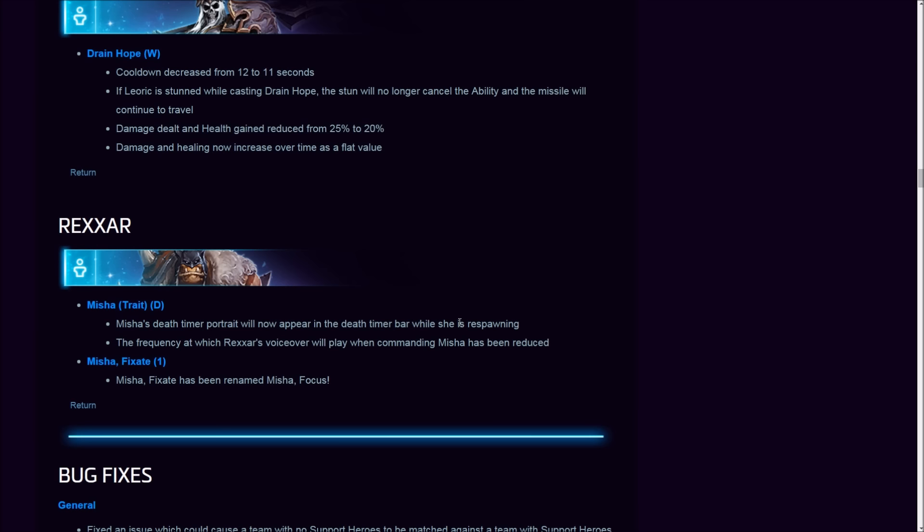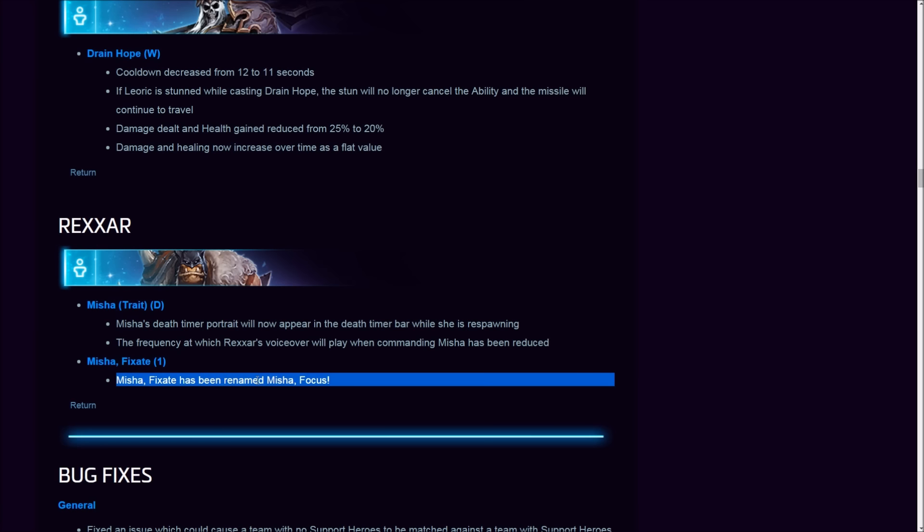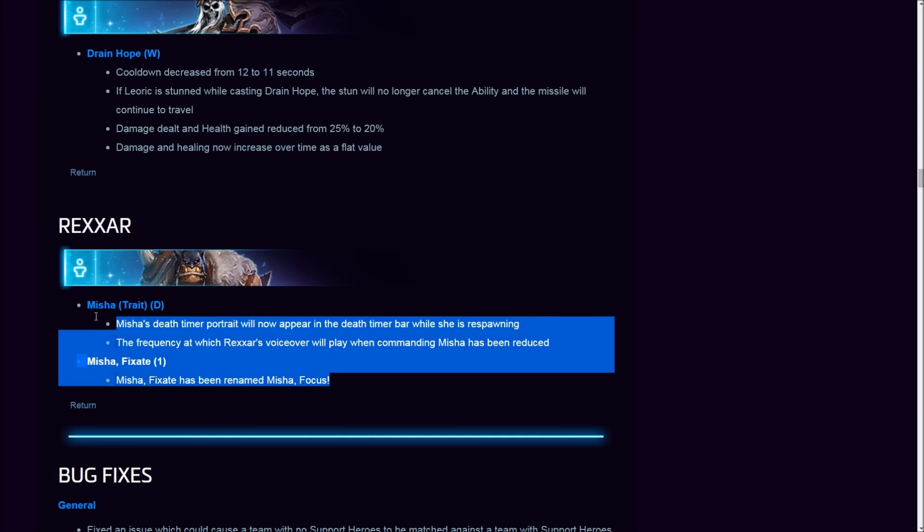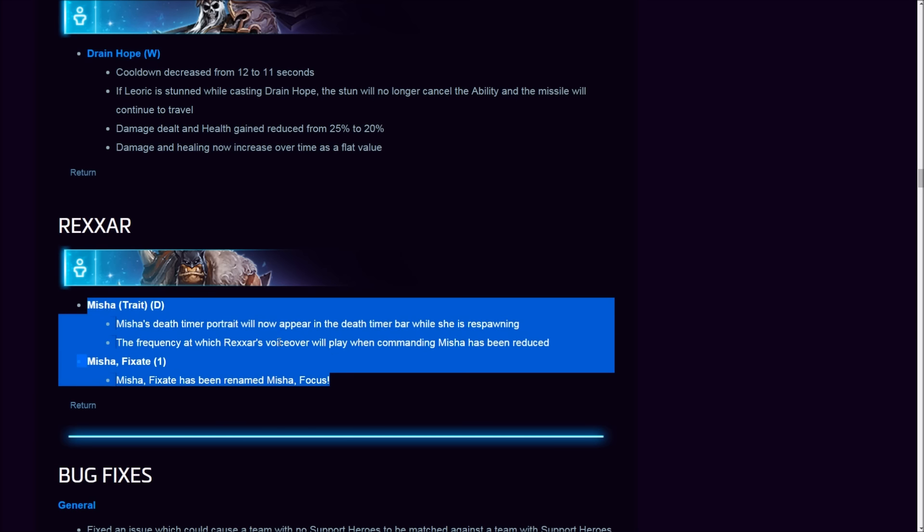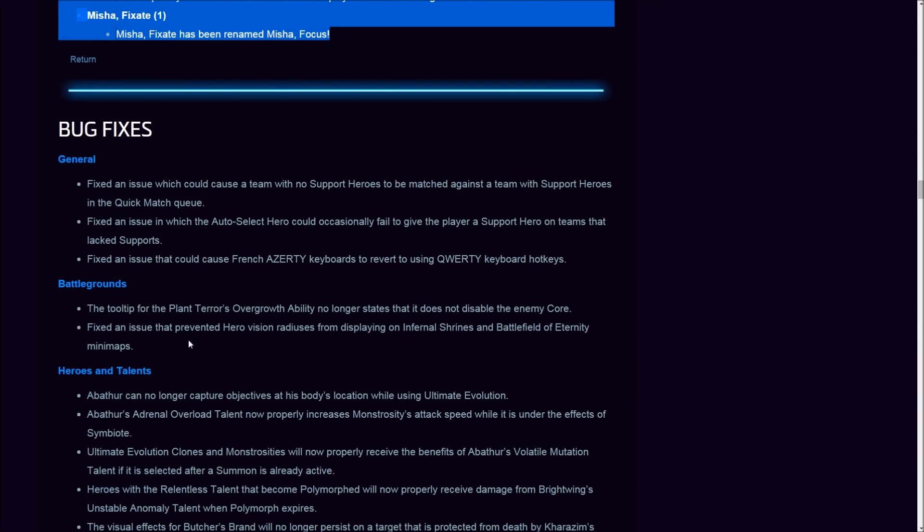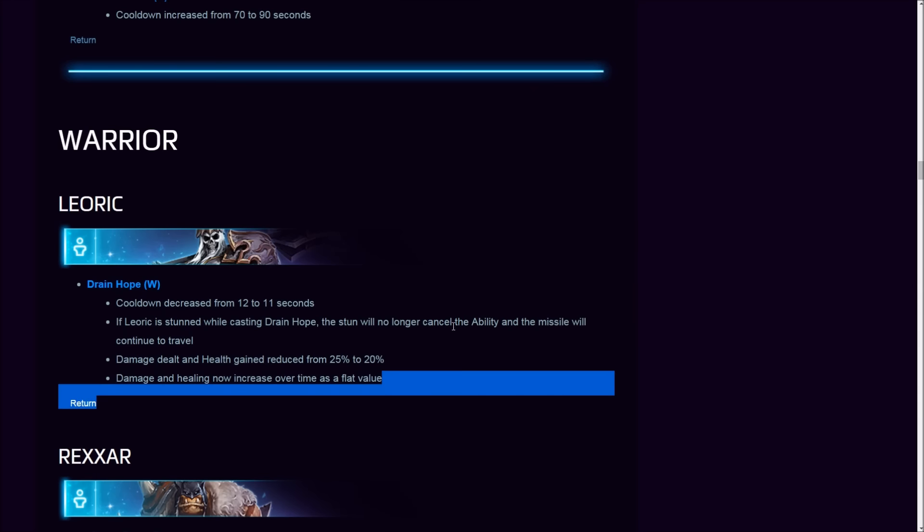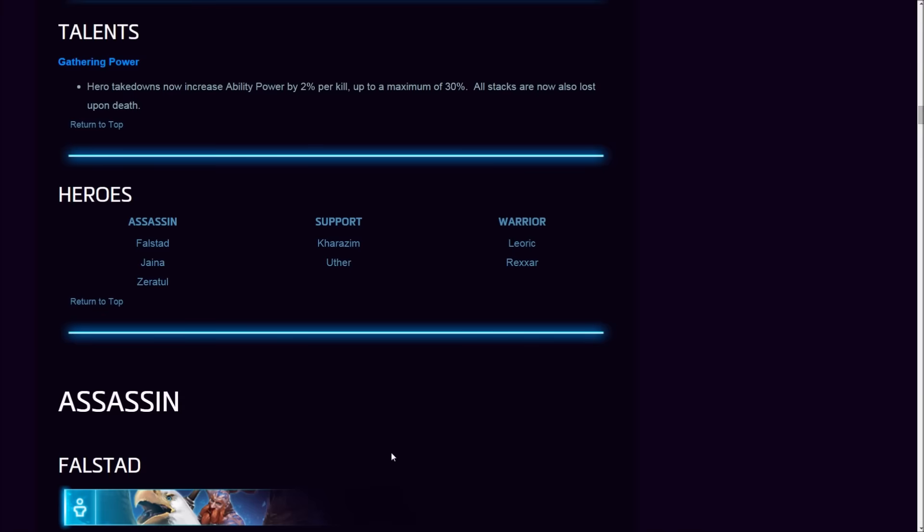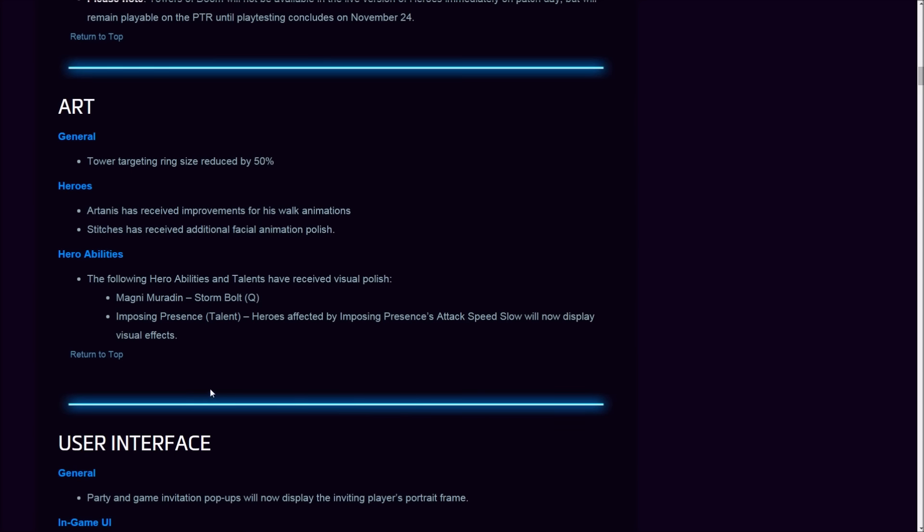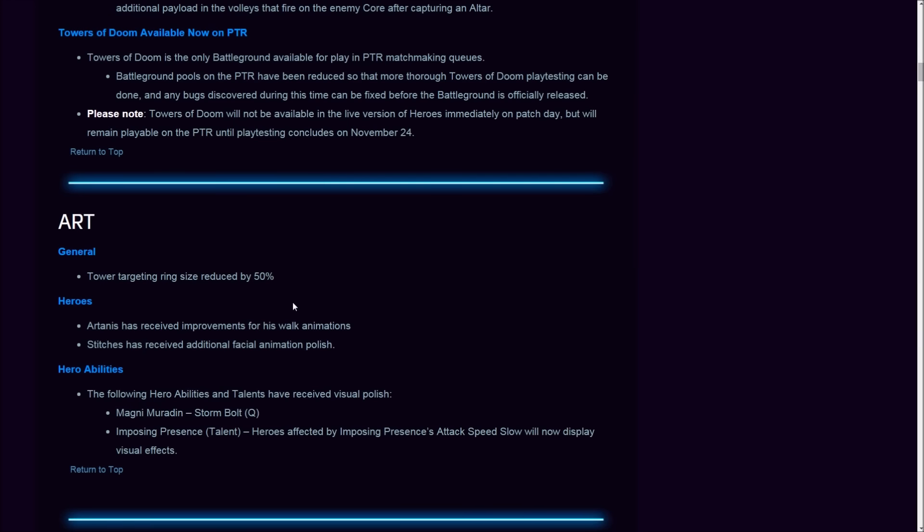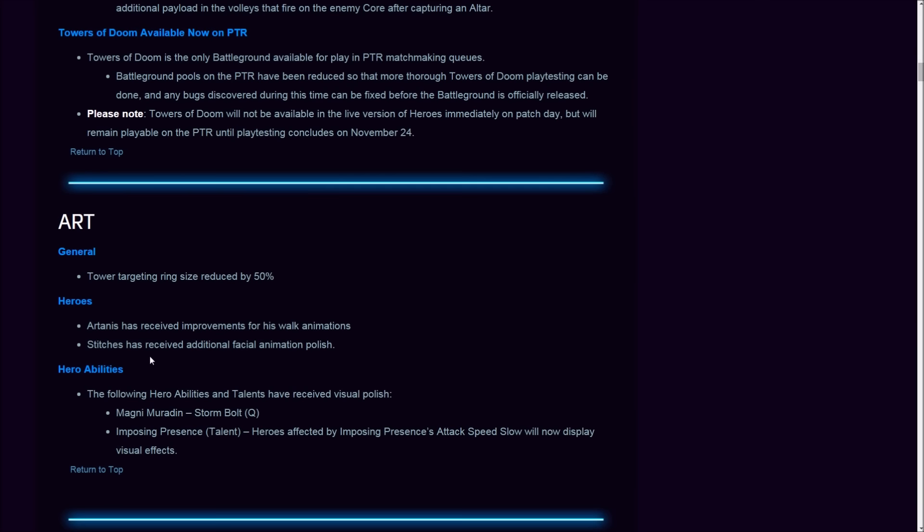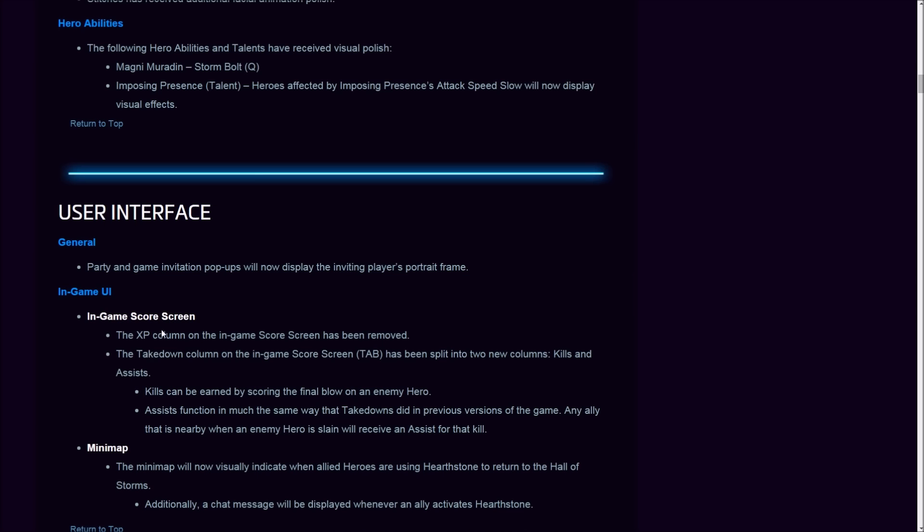Rexxar. Finally, I like this one. Misha trait—Misha death timer portrait will now appear in the death time. Who the hell cares? The frequency at which Rexxar's voice server will play—what is this? Misha fixate. Is that really all? Pointless. Why is this even here and not at some other section? I don't get it. Bug fixes, battleground—this is the boring stuff, nothing really interesting.